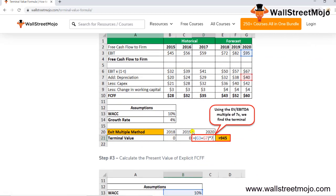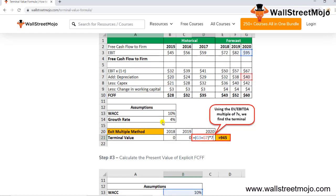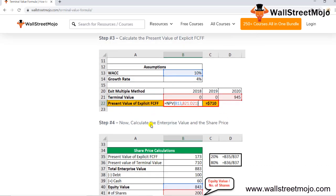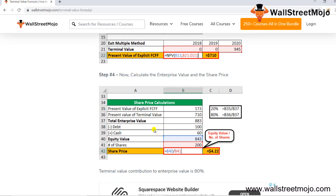Using the exit multiple method, the terminal value is calculated as (EBIT + depreciation) × 7x EV/EBITDA multiple. Step 3 remains the same — take the NPV of the explicit FCFF period. The rest of the calculation follows the same steps as the perpetuity method to arrive at the present value of the firm and the fair share price.